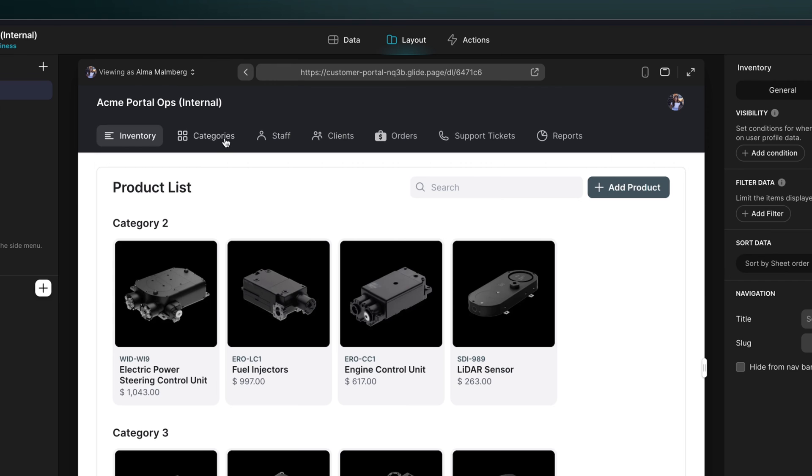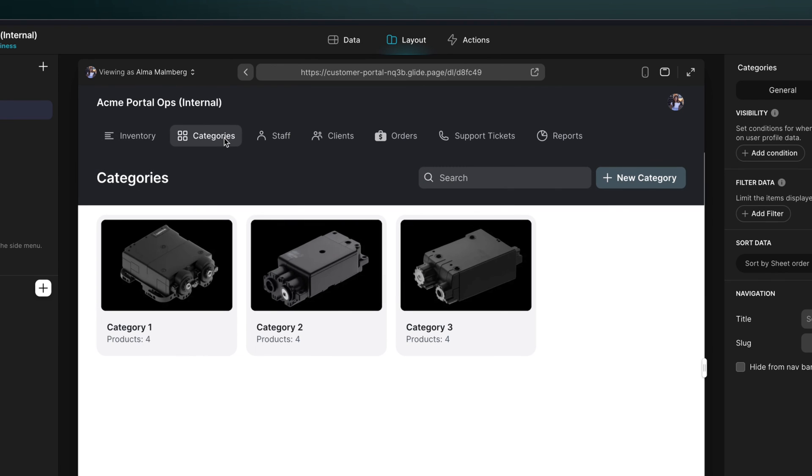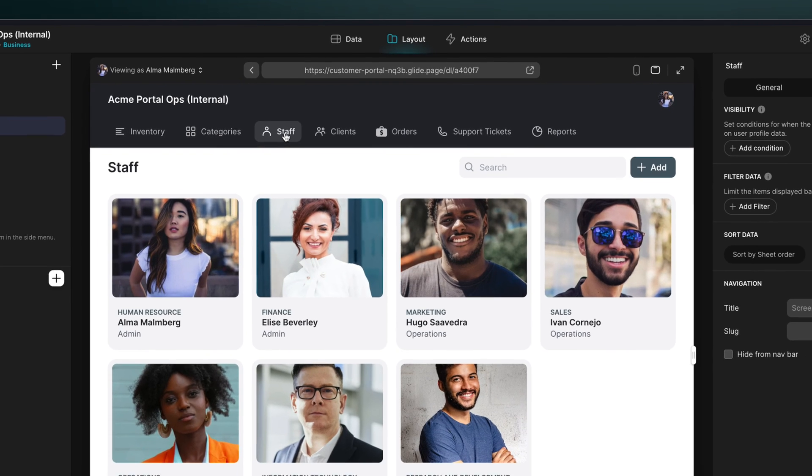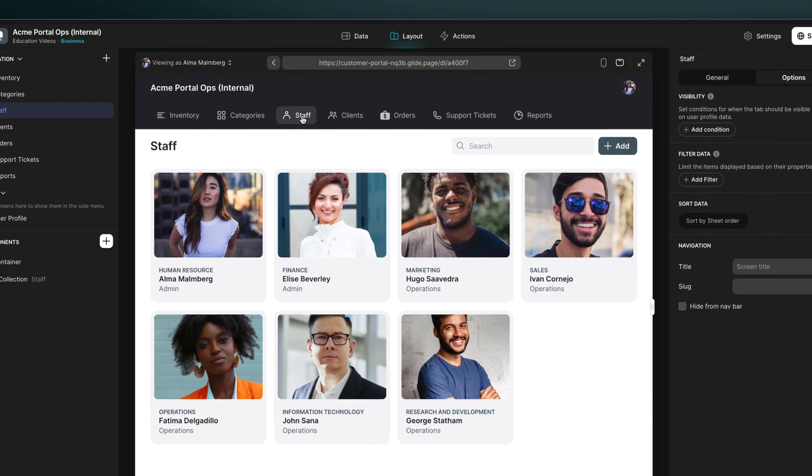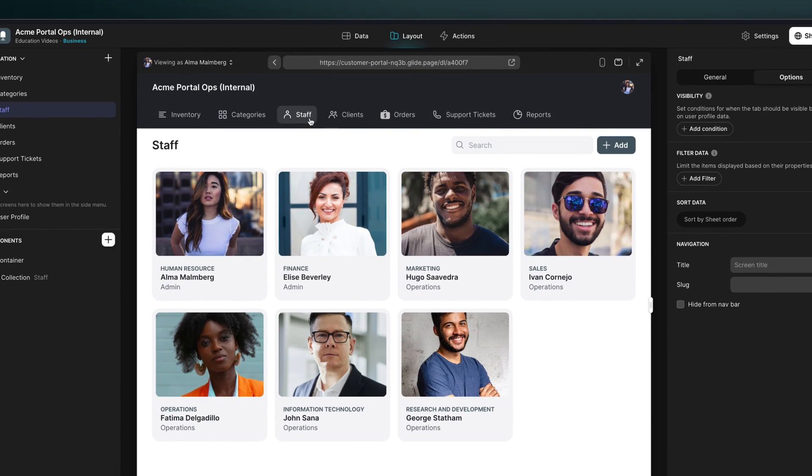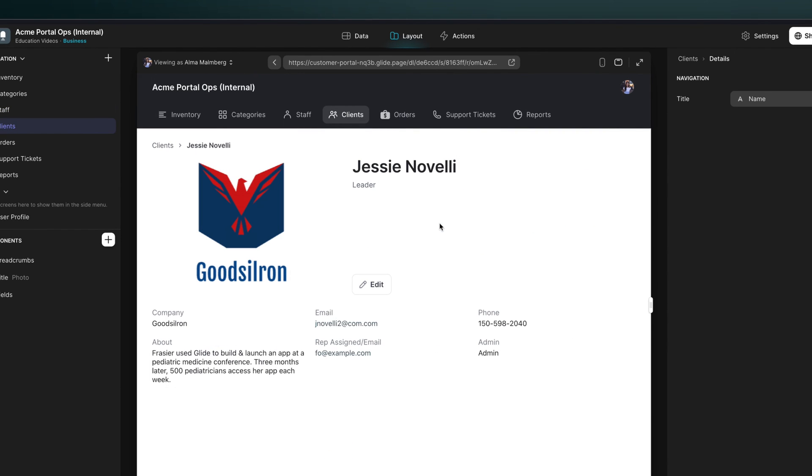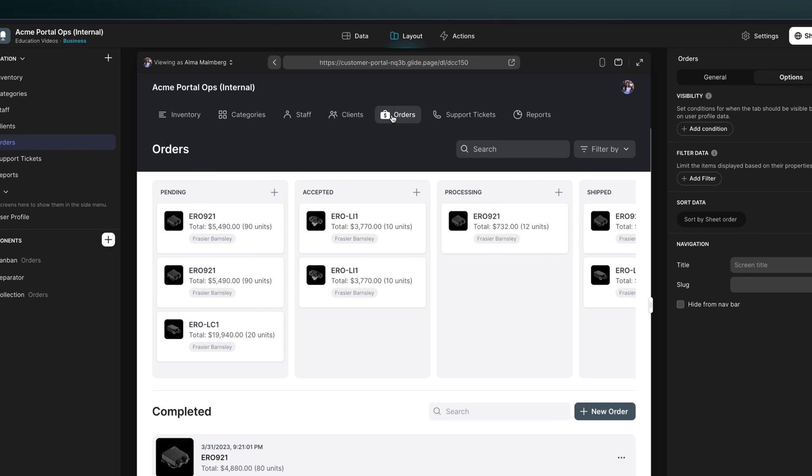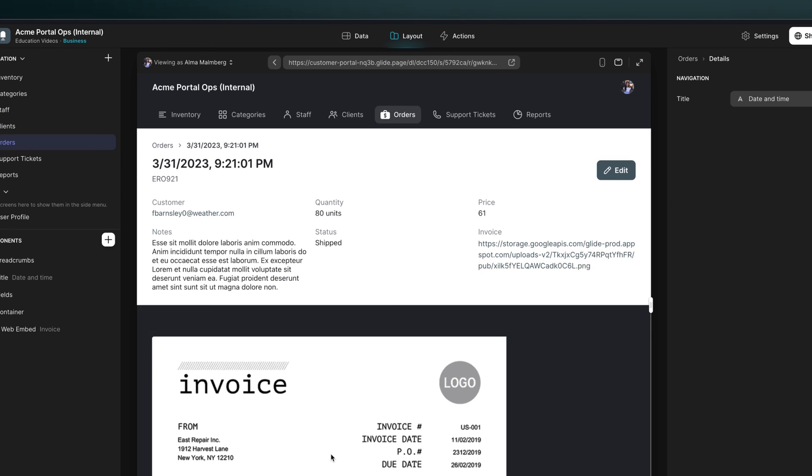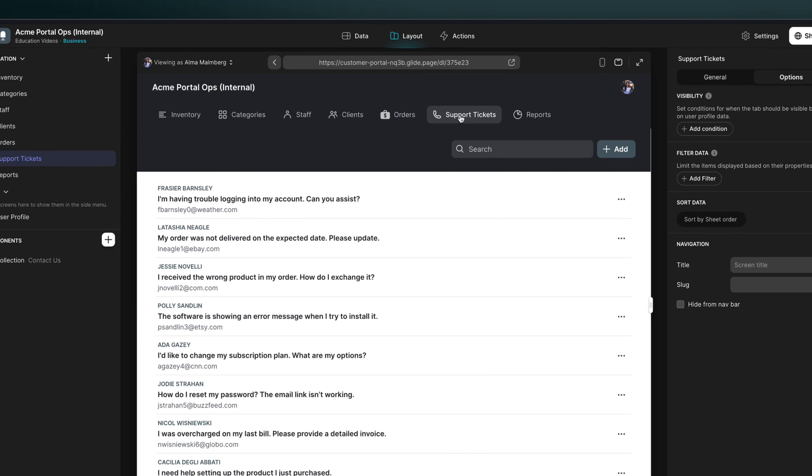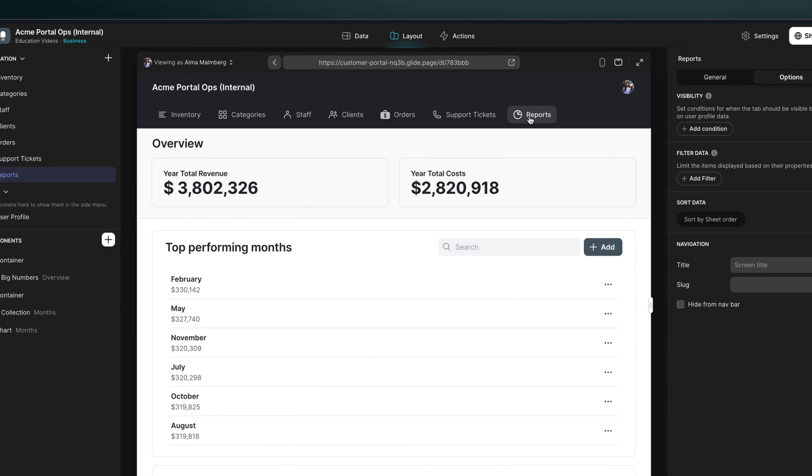We can create a page for adding new categories to the product catalog and a staff directory with contact information for each employee. The team could also browse clients, see their contact details, and edit client information. They could manage orders in detail and see all of the order information, as well as invoices for each order, support tickets for customers. And finally, we could add a reporting tab to see high-level data.